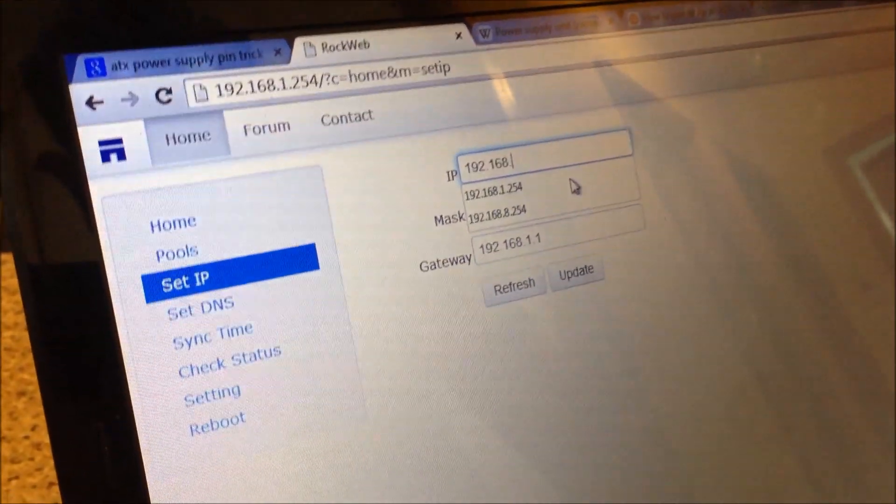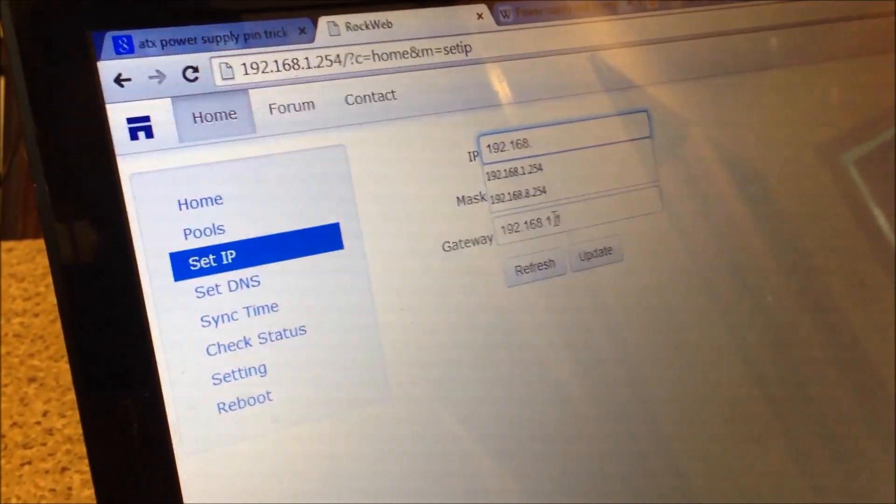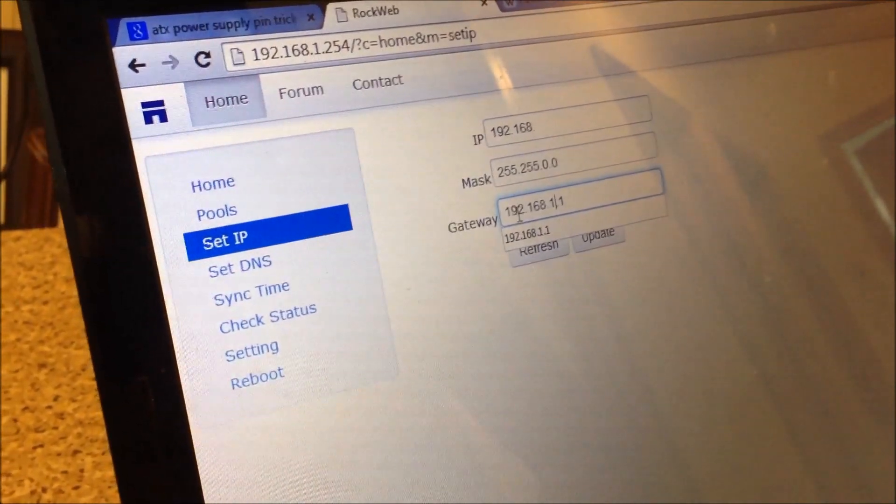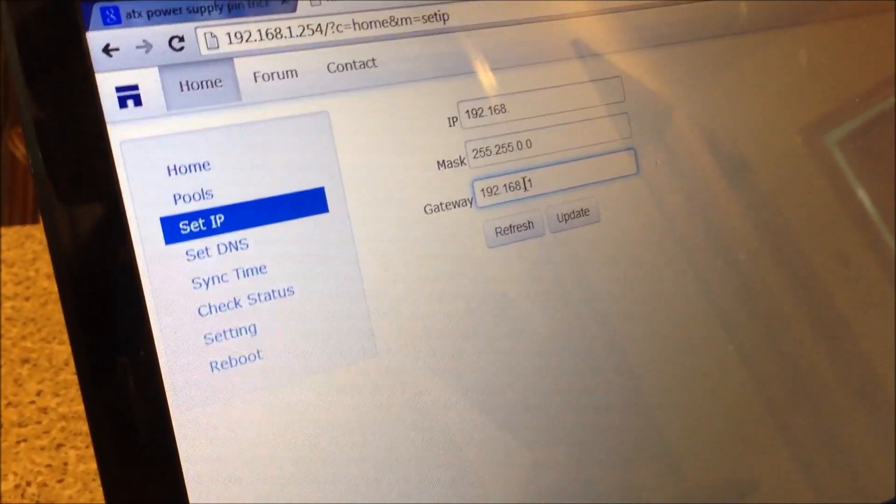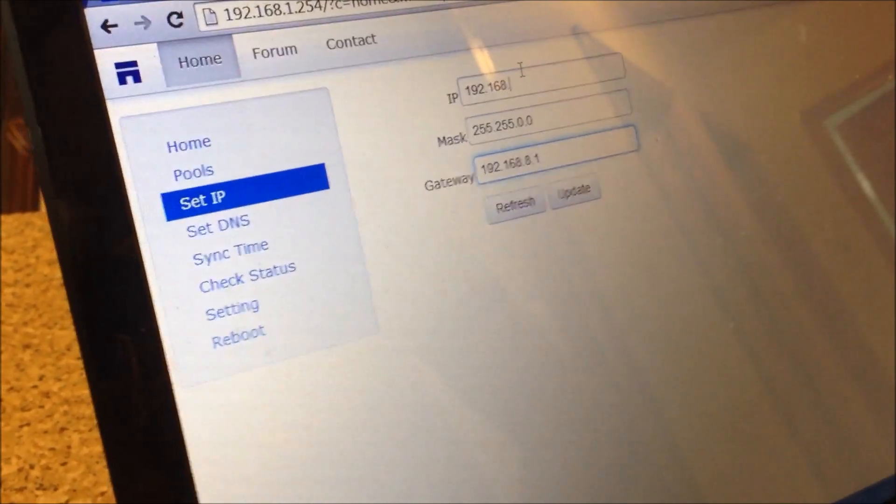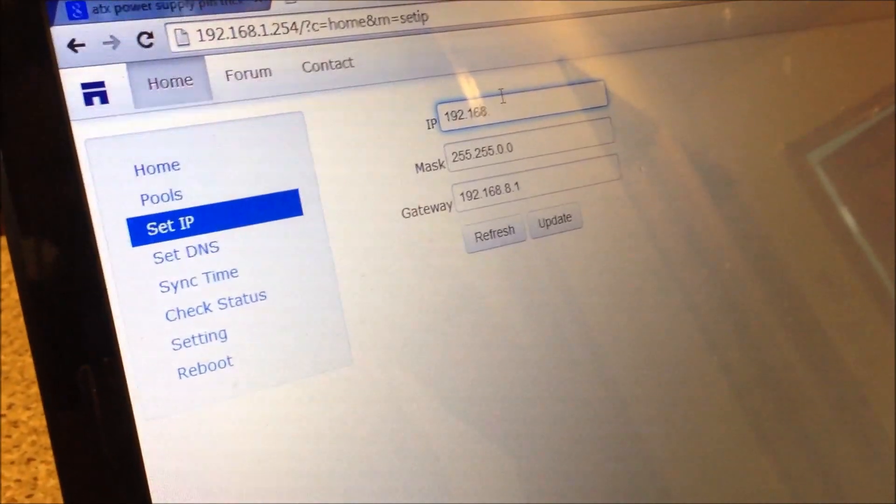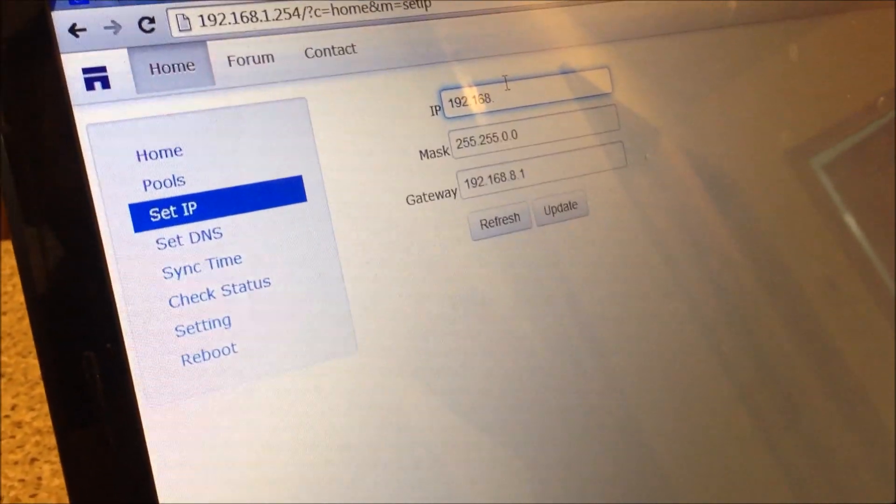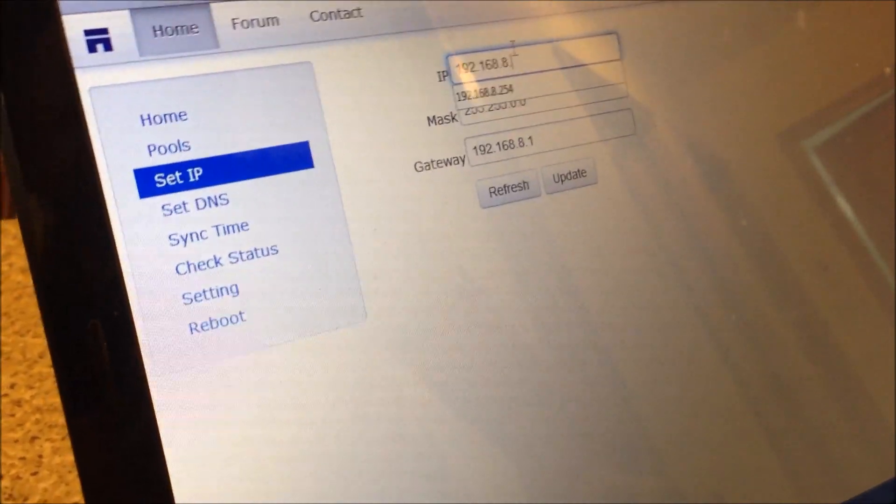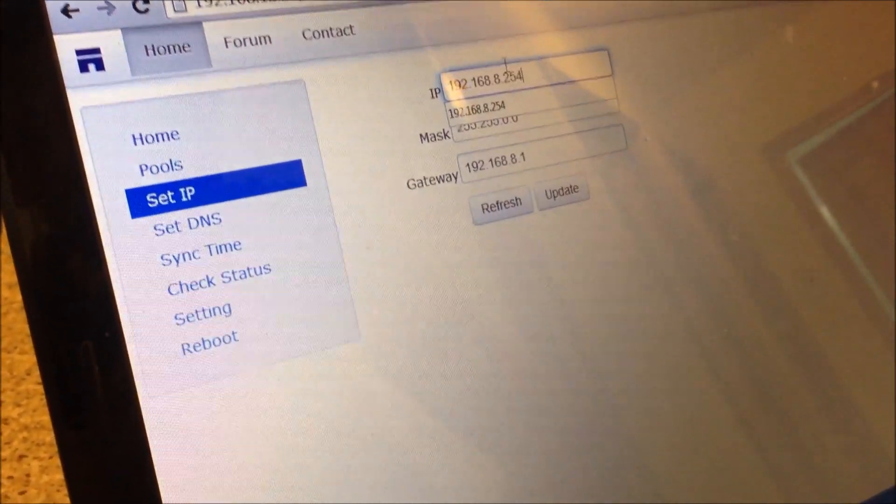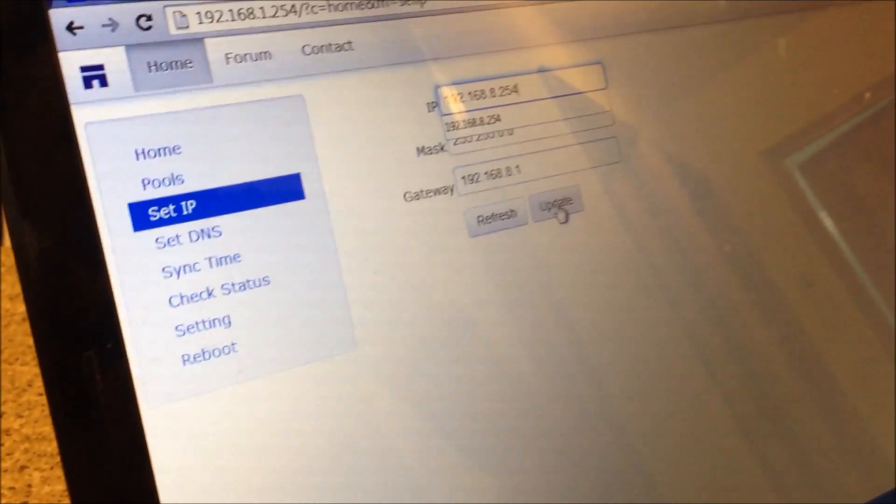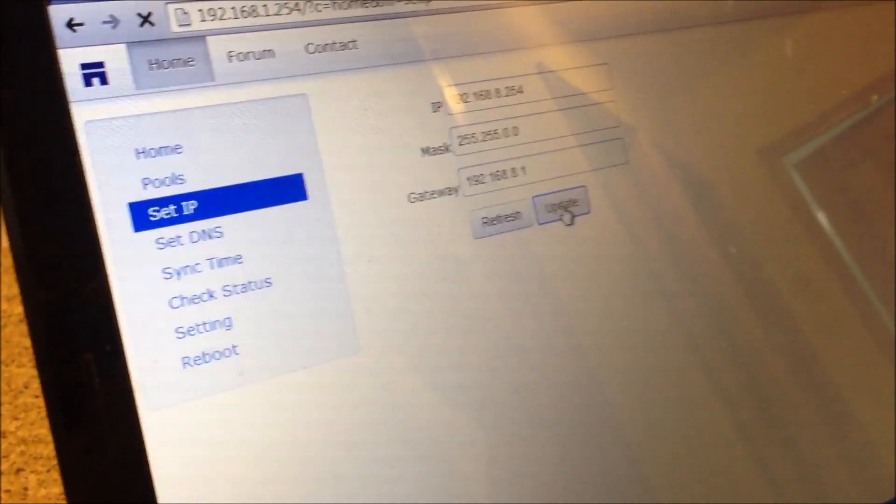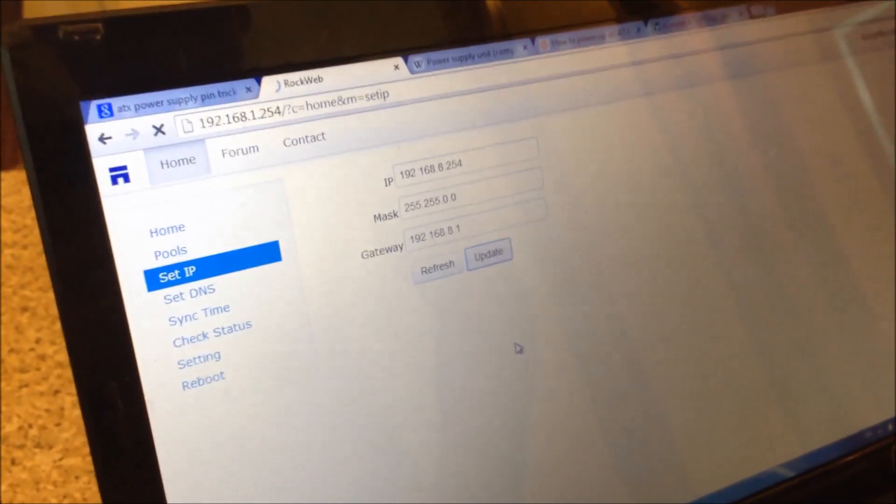So set IP. So I'm going to change it. So the default gateway will be 192.168.8.1. And I'm going to change the IP for this miner to something similar. So 8.254 works. I'm going to click update. Alright.